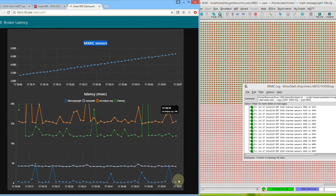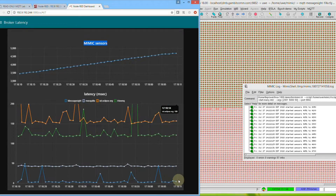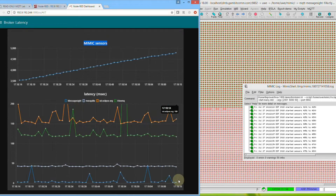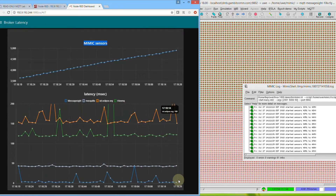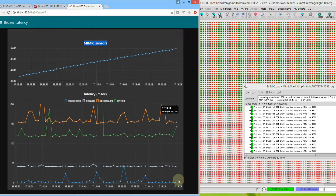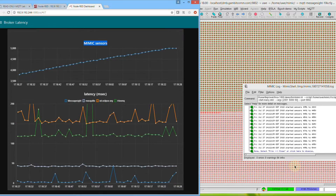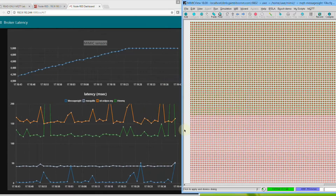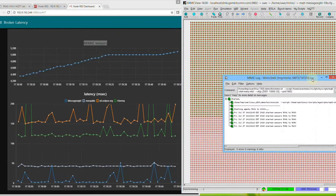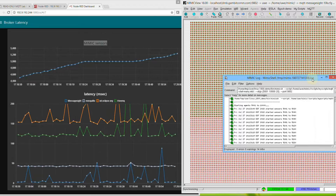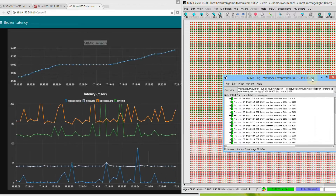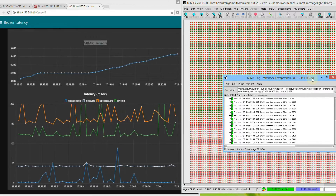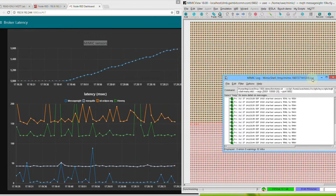If your application has real-time requirements, then response time is a vital parameter to monitor. Even if not, response time degradation can point to problems in your setup, especially at high scale.